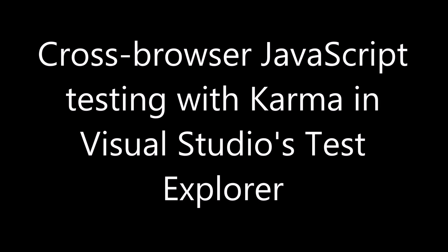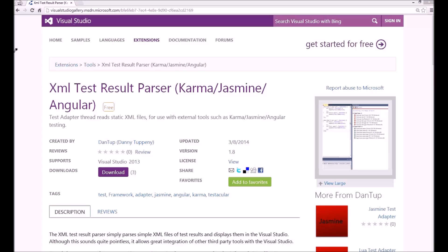Hi, I'm Danny Topney. This is a quick demo of how to get test results from Google's Karma Test Runner displayed in the Visual Studio Test Explorer window.